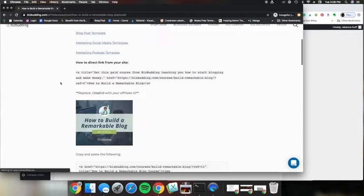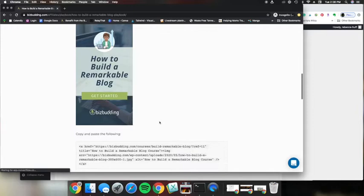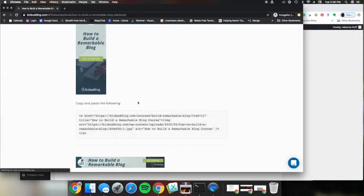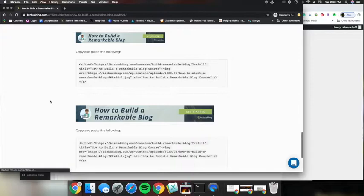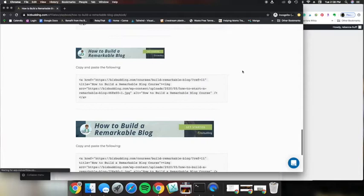So you'll see we have different sizes. We have a 300 by 250 and we have a 300 by 600 as well as a 160 by 600, a 468 by 60, and last of all this 728 by 90 which is the one I am going to be using for this example.